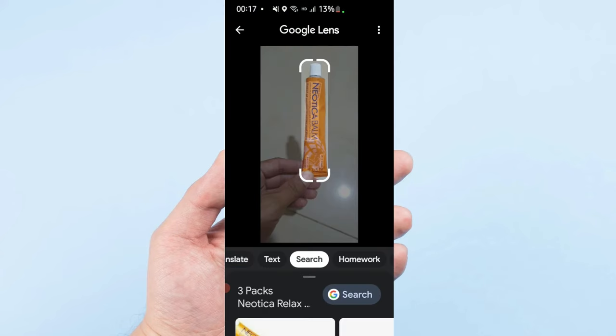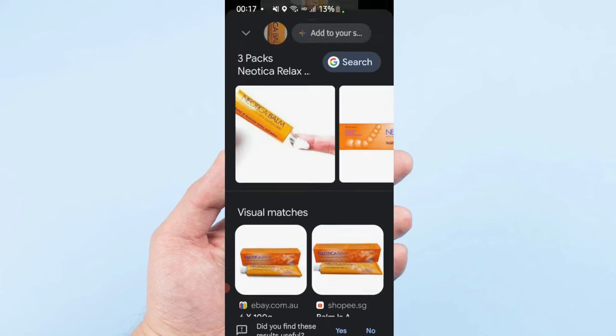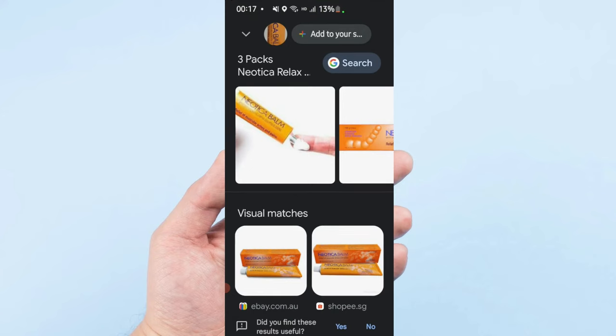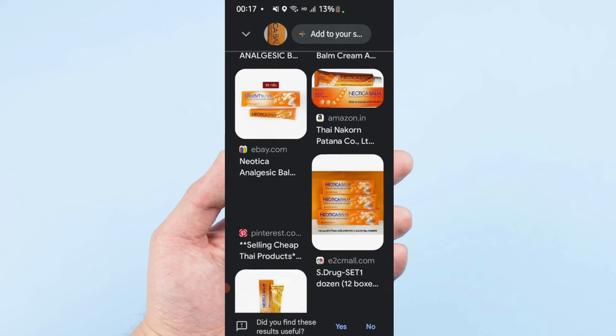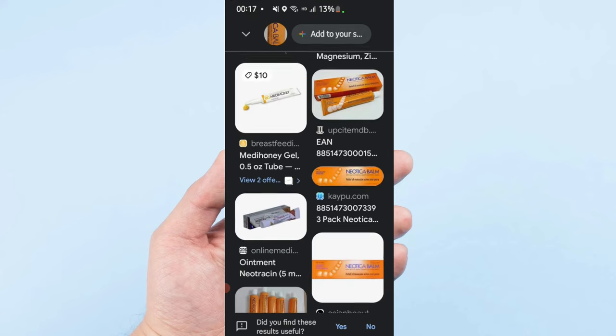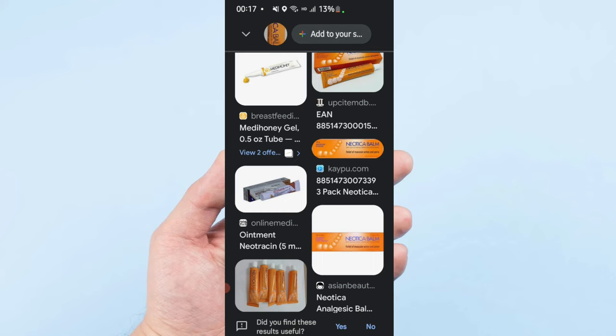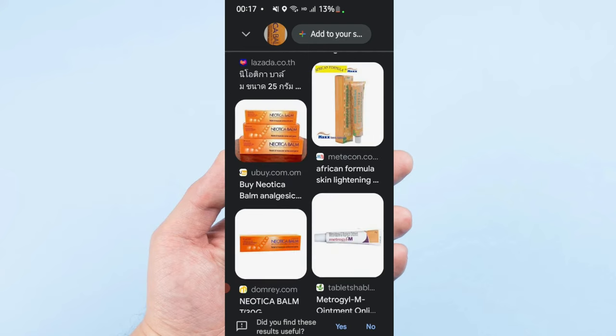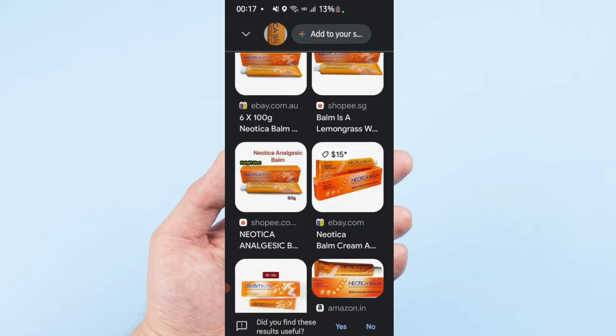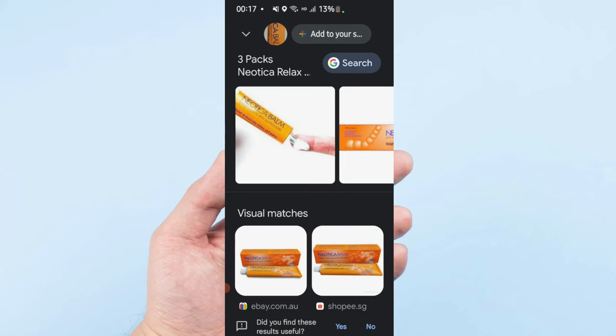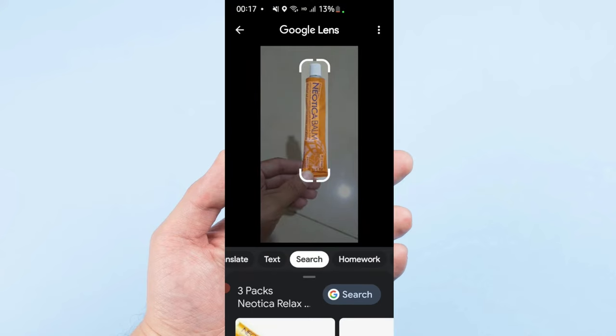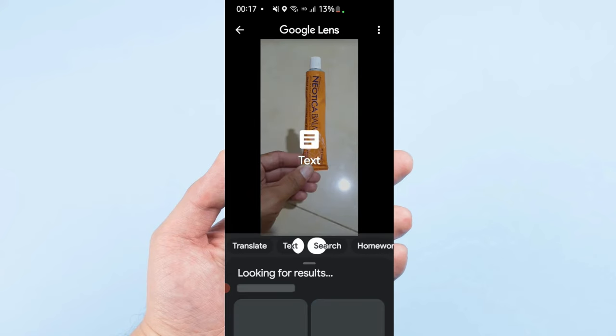You will see this information on Google. Even if sometimes you don't know the word of the product, you just have the photo or picture, so you scan it and it will come up with all information. For example, here you can see the text.